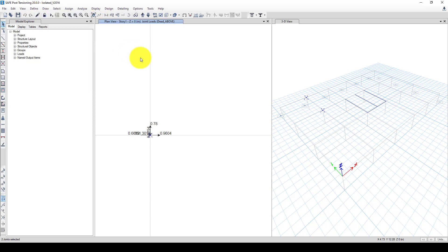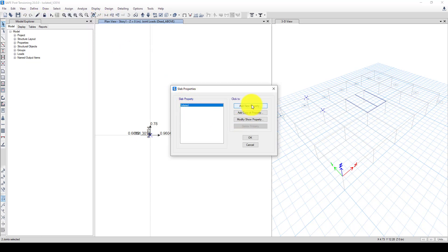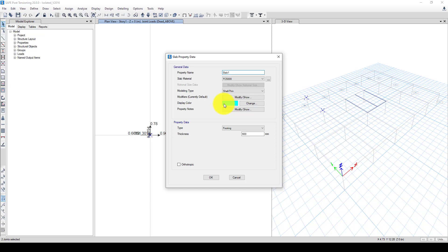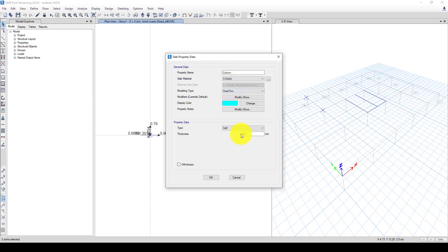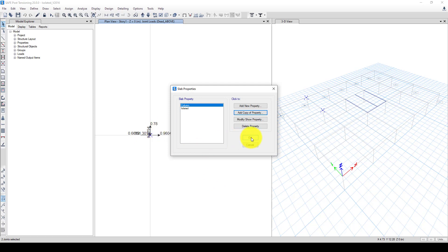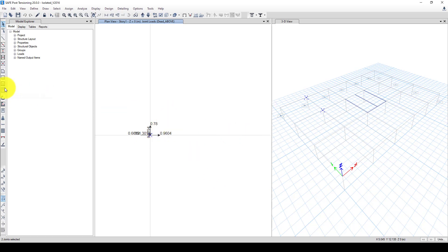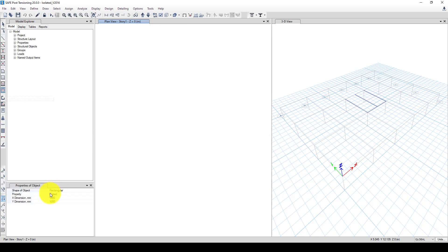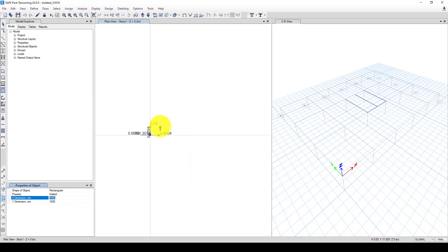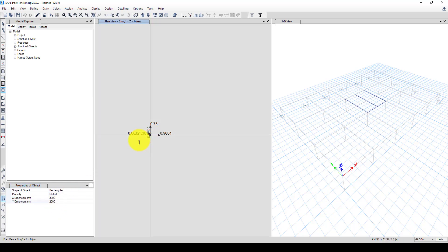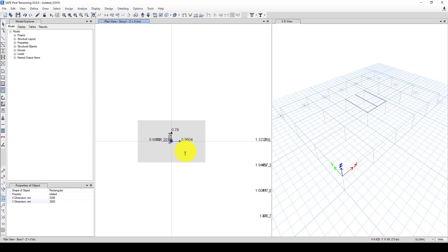And next we should define the column as well. So we're going to go to section again, slab, and make a copy of this. It's called column or as a stiff element but like a pedestal column, using the same material but here we should use stiff, so the thickness is equal to the thickness of foundation. Now here we have a function, it's called quick draw area around the point. So we use rectangle, and the length is 2300 millimeters and 2 meters.